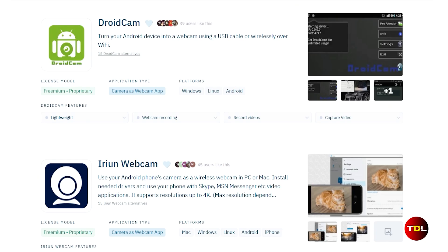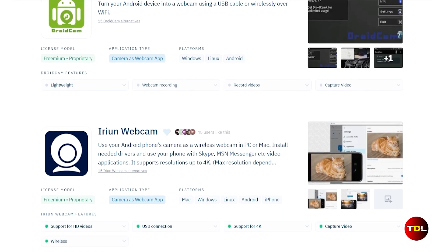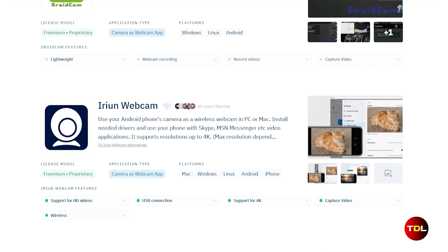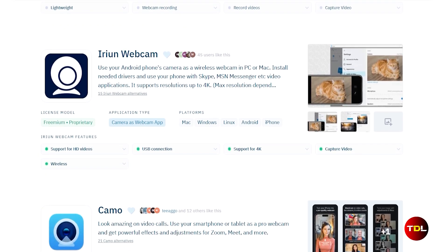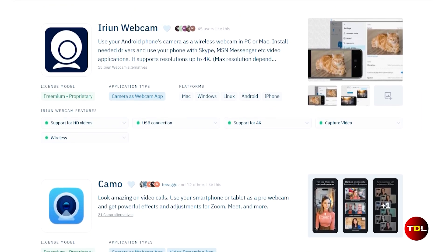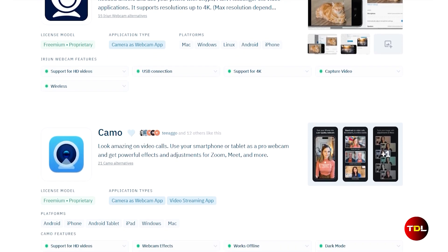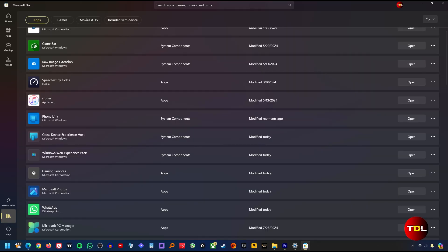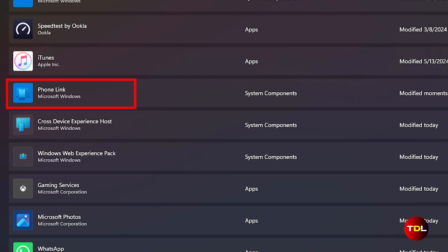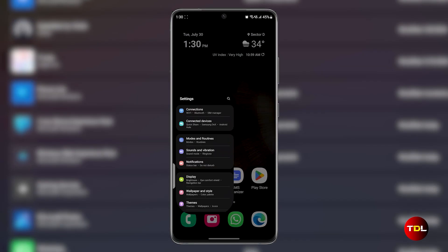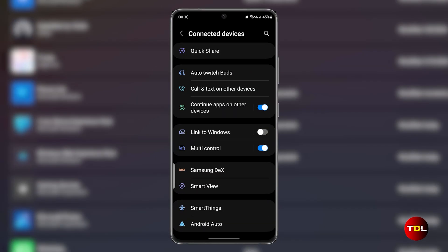Say goodbye to the need for a separate webcam because now you can wirelessly use your smartphone or tablet's camera for all your online streaming, meetings, and other social interactions. In the past we relied on third-party apps to turn our smart devices into webcams, but Windows 11 simplifies this process.